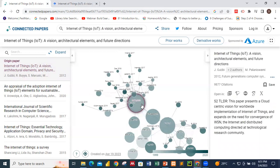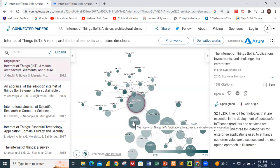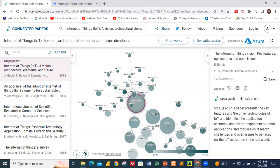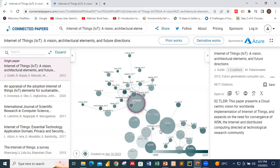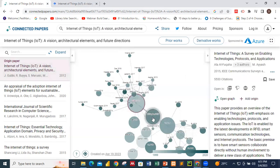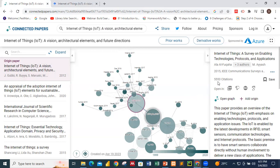Unlike Google Scholar that gives you a list, this one gives you a graphical representation. As I hover my mouse around it, what you see over here keeps changing. Once you click on a particular circle, it becomes stable. When I click on this one, this particular paper is a survey on enabling technologies, protocols, and applications, and it is cited by 5,553 citations.